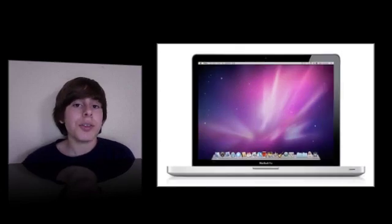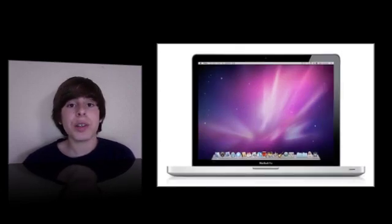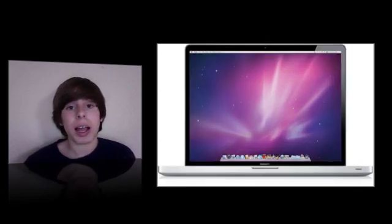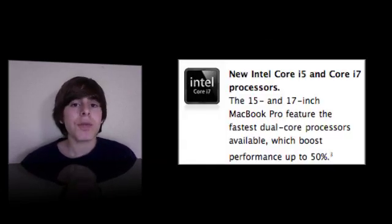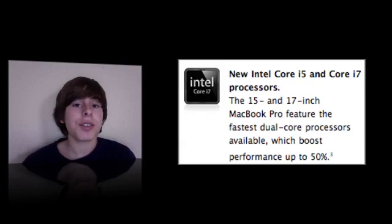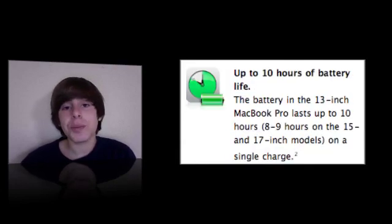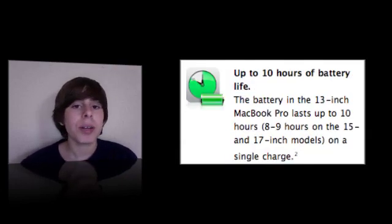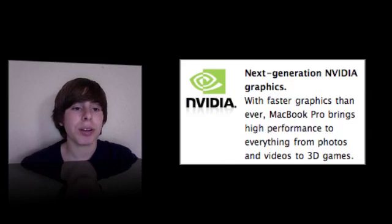These are the new 13-inch, 15-inch, and 17-inch laptops by Apple. Starting off with the 13-inch, there are actually two models like before. The minimum model of the 13-inch MacBook, the cheaper one,